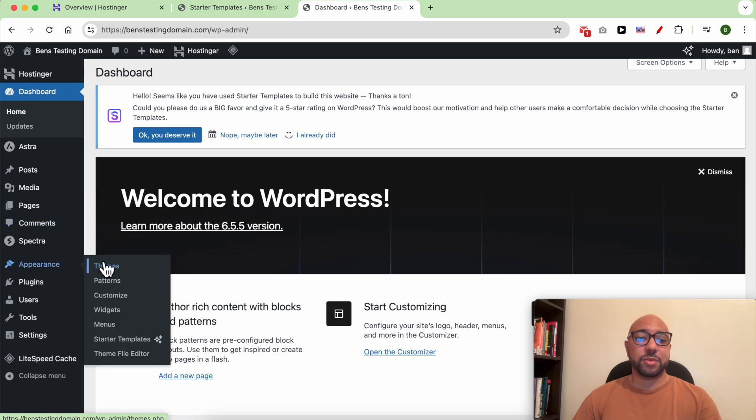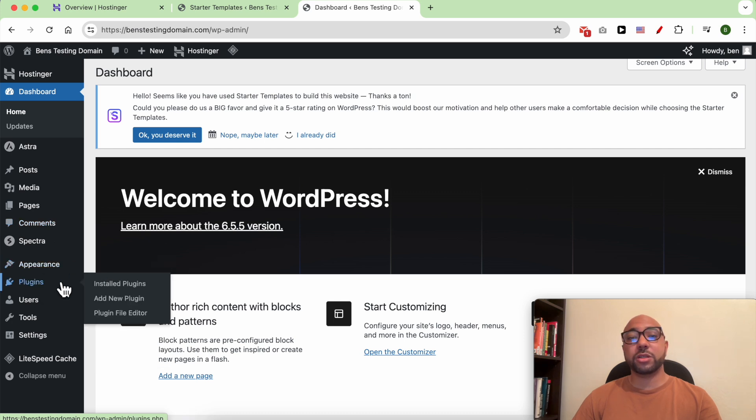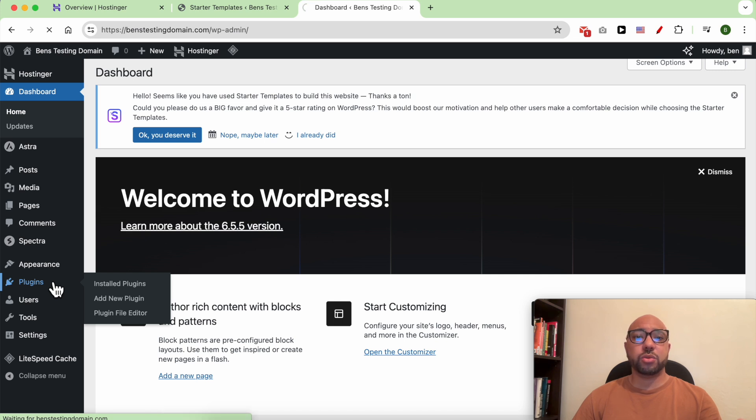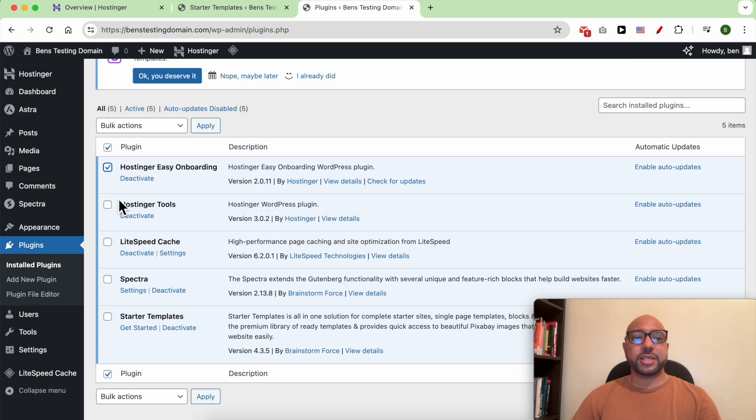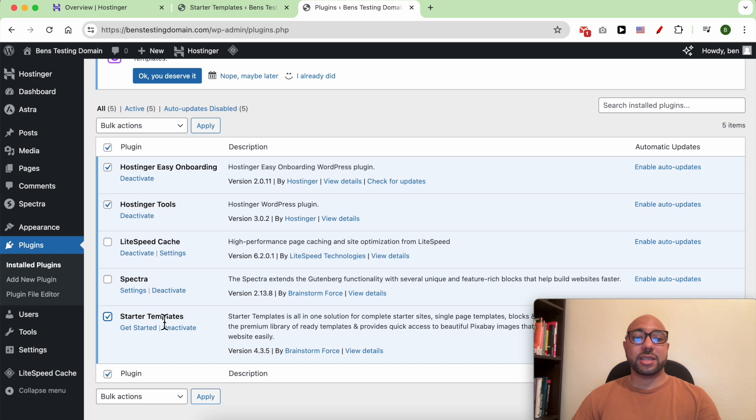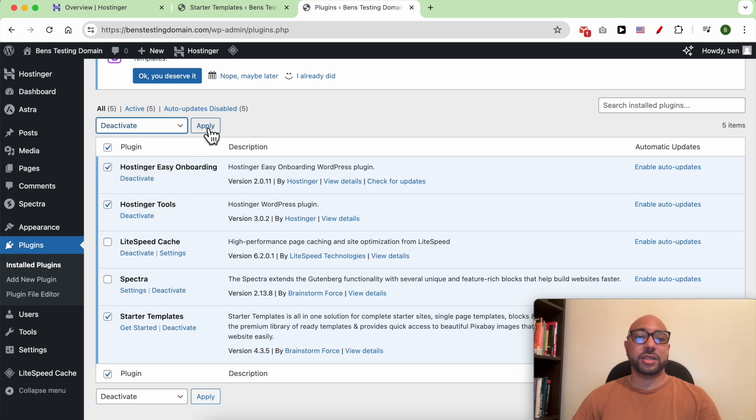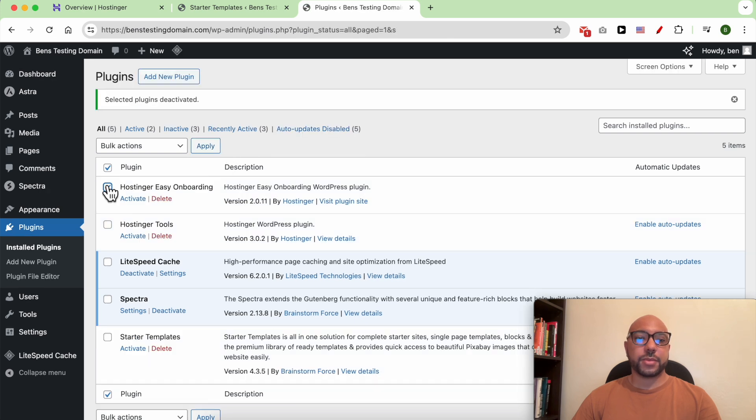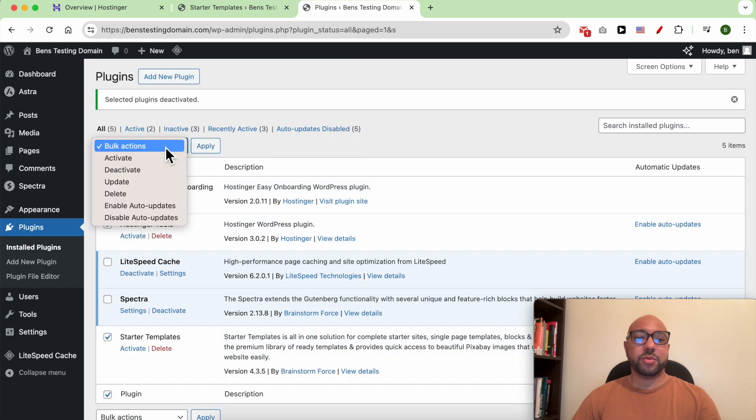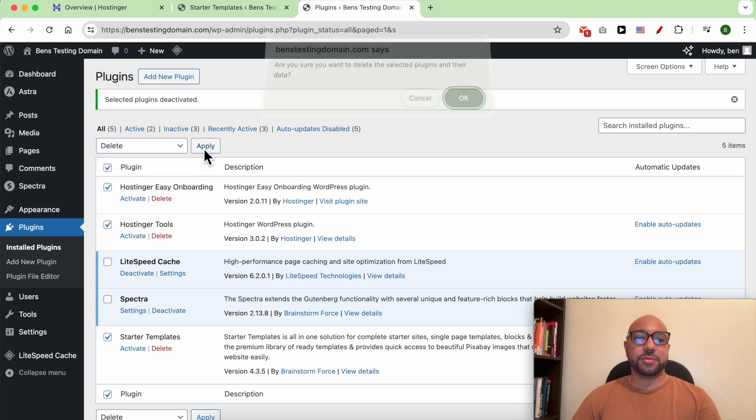In order to make your WordPress site faster, we need to delete some useless plugins. For example, this Hostinger Easy Onboarding, Hostinger Tools, and Starter Templates. We don't need them, so we can deactivate them first in order to delete them. After they are disabled, we can delete them. They are now deleting from your WordPress dashboard.